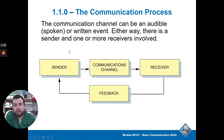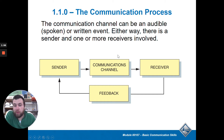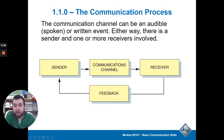The sender is the one who has the information, and the sender has to choose how to get that communication to the receiver. This can be through email, verbally talking, a phone call, a text, writing a book, making a PowerPoint, making a video — whatever it is. That is your channel of communication.